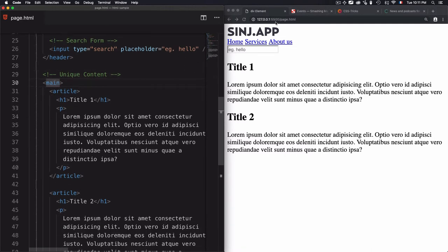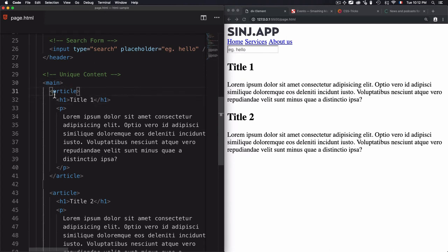Now, if I create another page, for example, a homepage to have some sections, in this case I can wrap the sections within the main content.